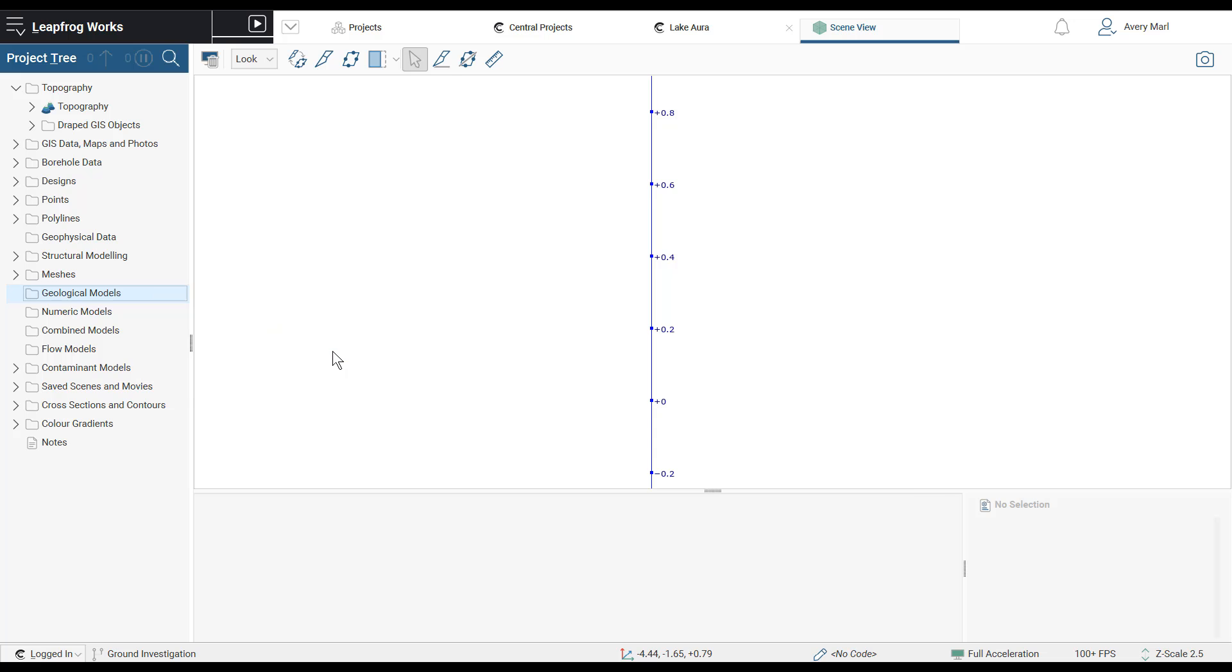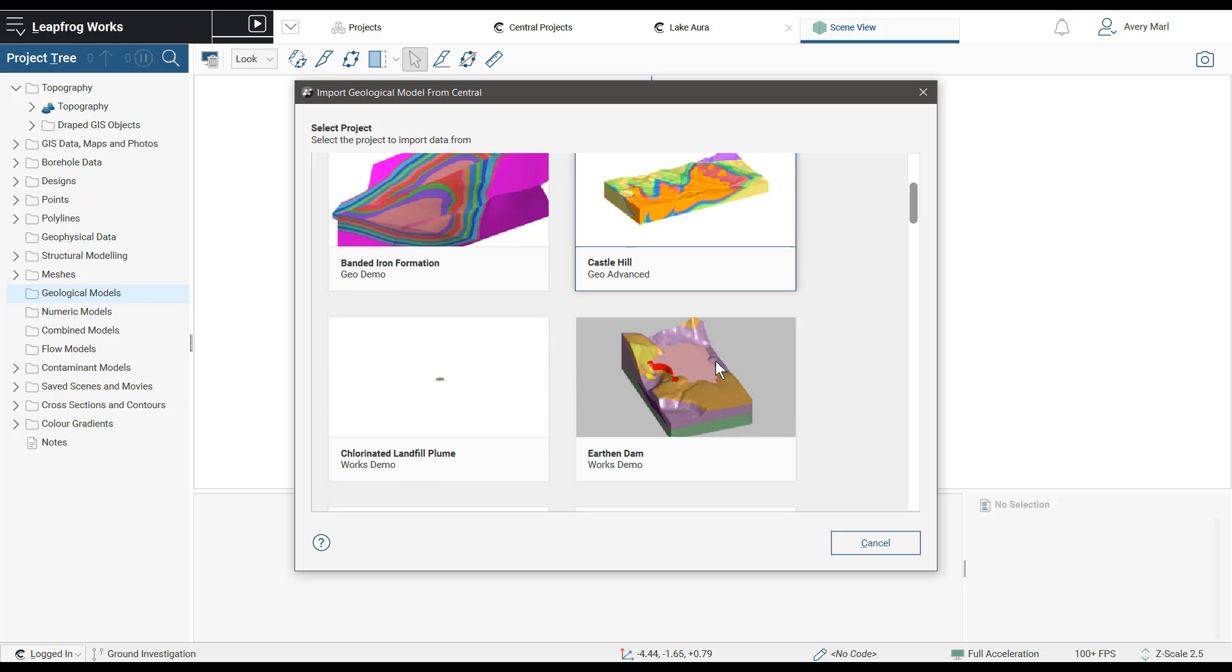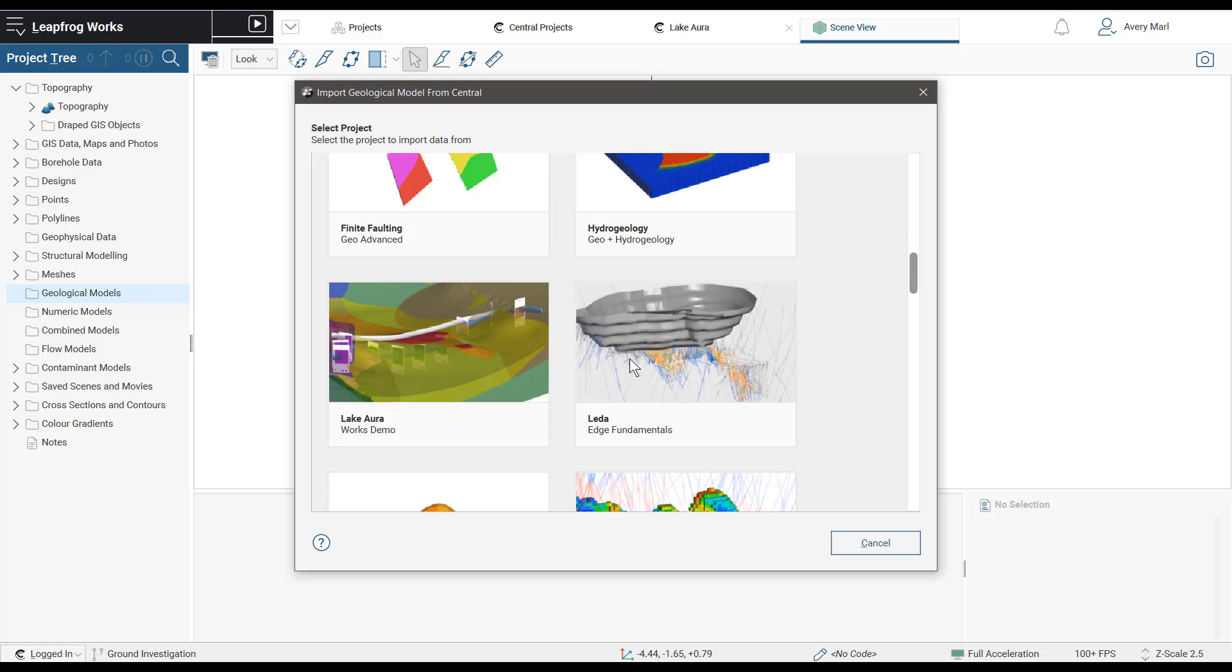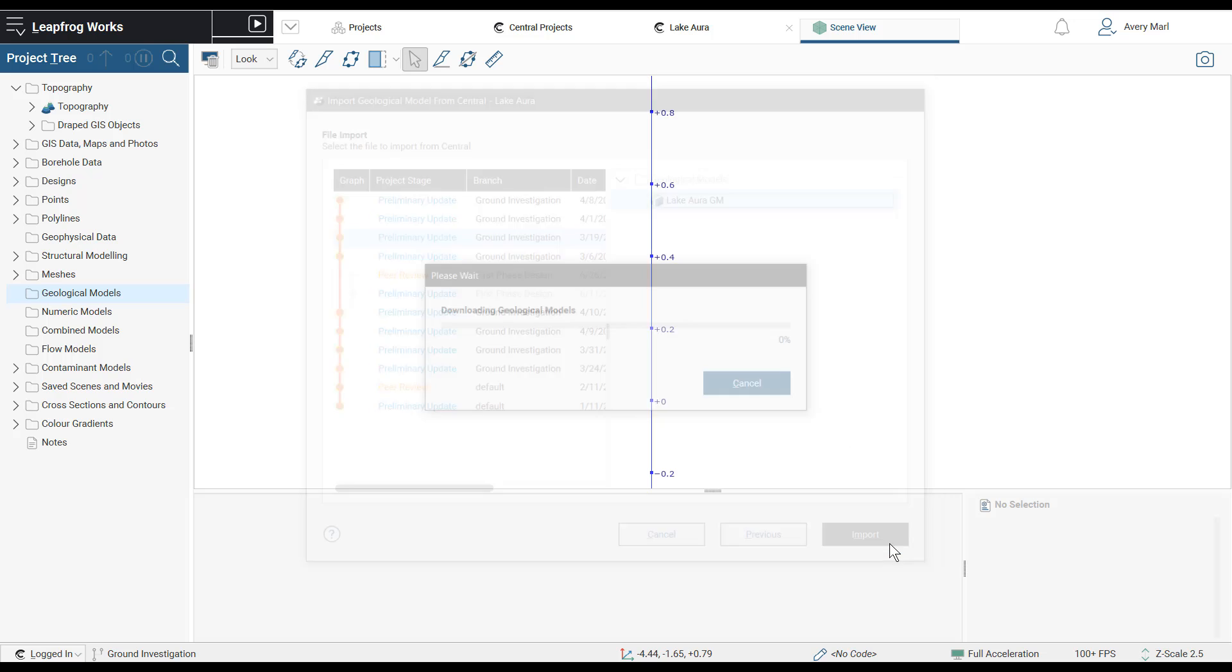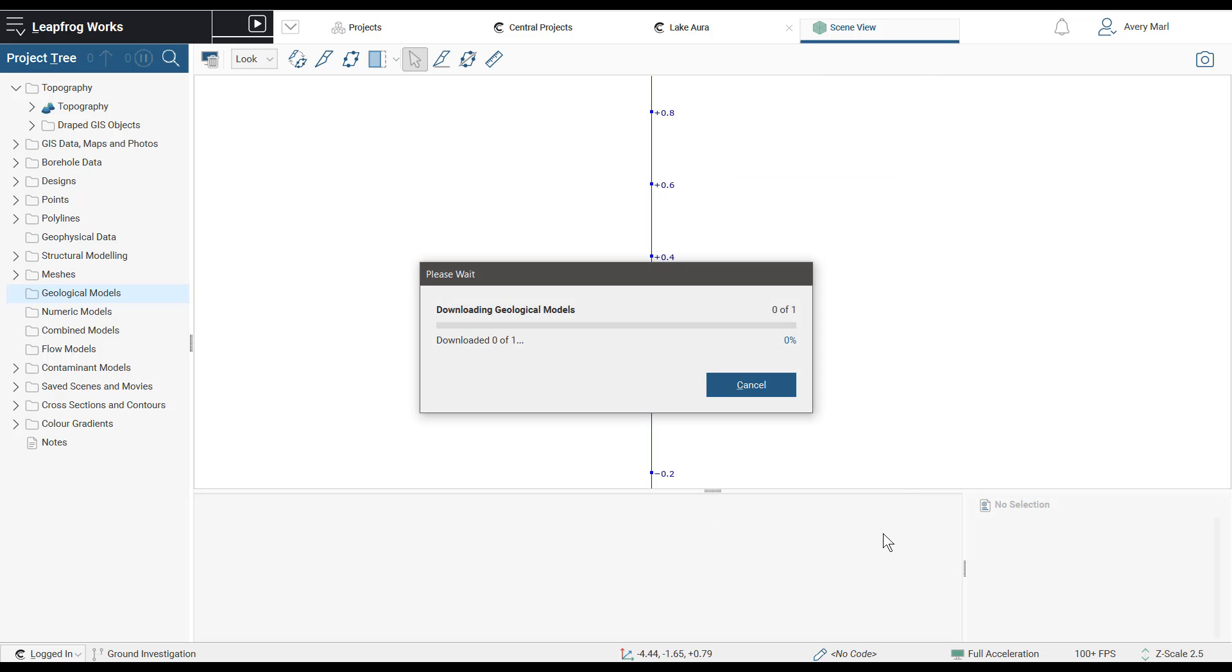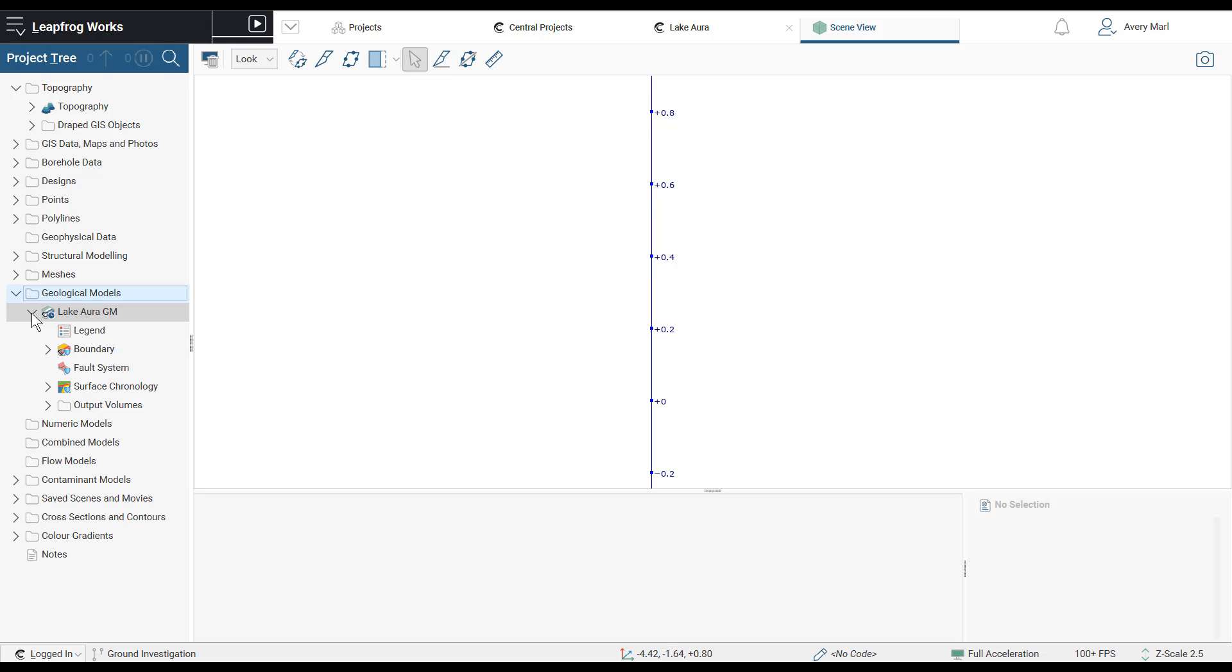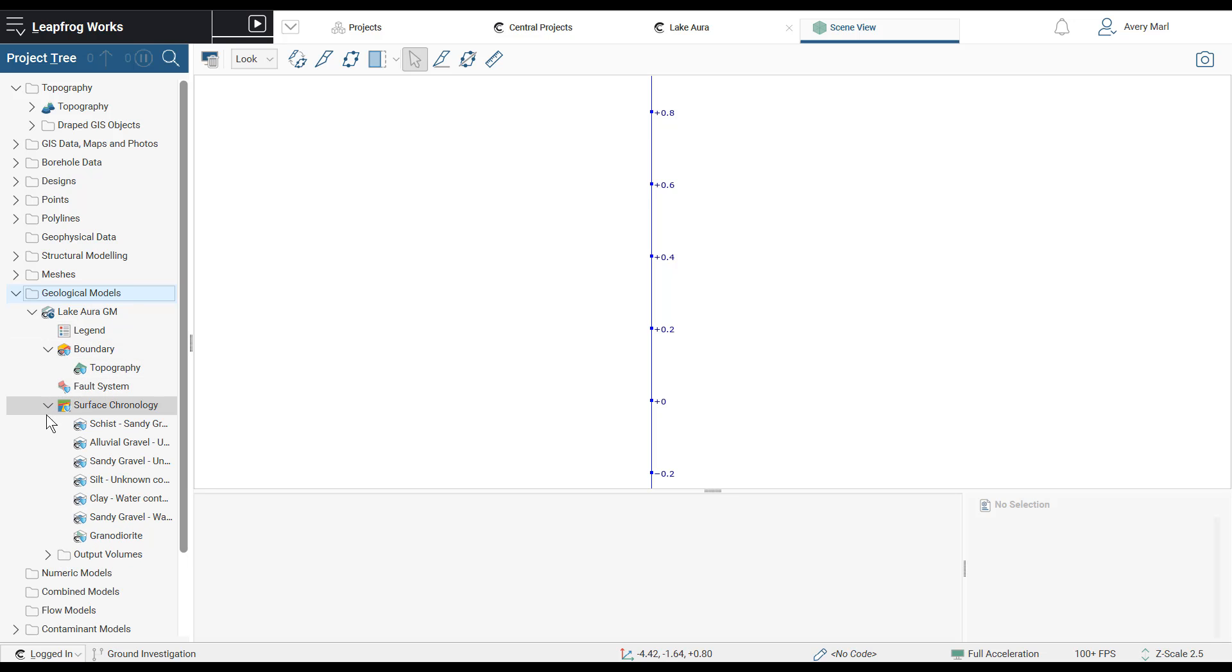As of this release, entire geological models, including refined models, can be imported and reloaded from Central and used downstream without any issues or long processing times. Included in the imported geological model are the legend and associated colors, boundary, and fault system, geometries from the surface chronology, and output volumes.